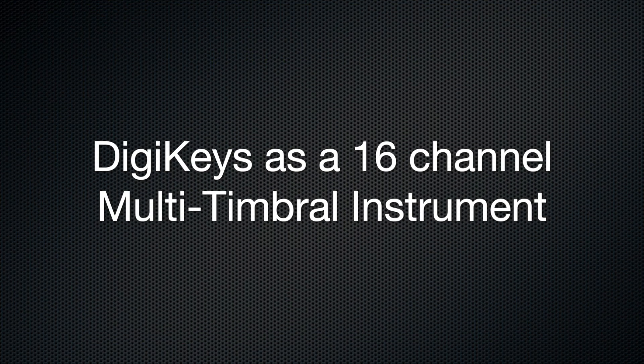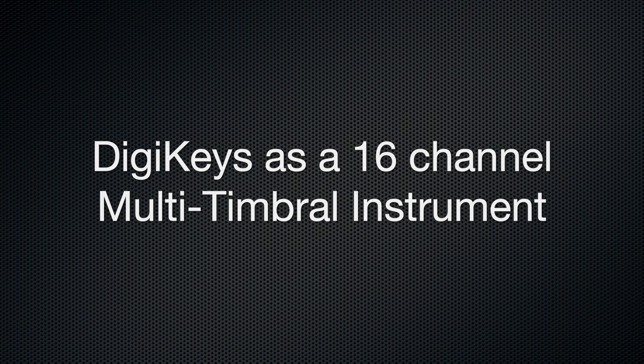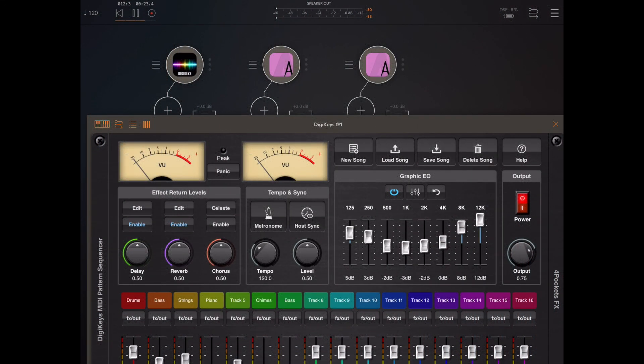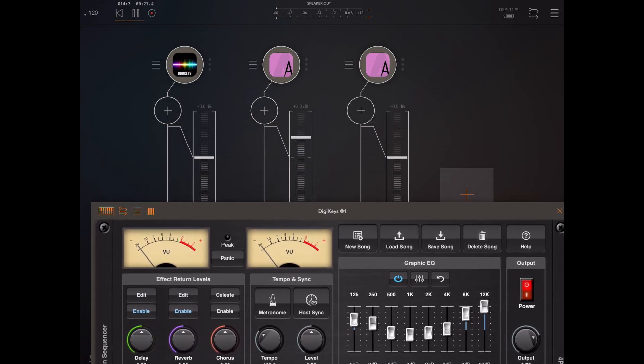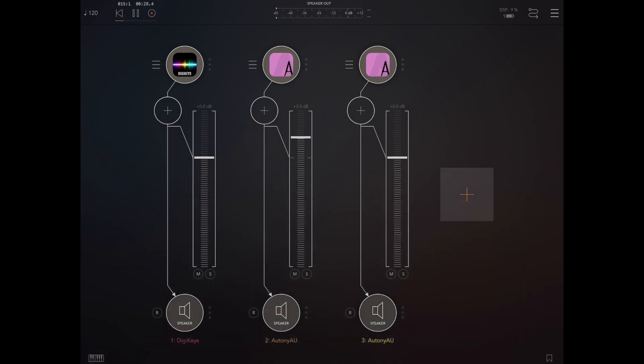Now finally I want to take a look at using DigiKeys as a multi-timbral instrument. So instead of it generating the MIDI, it's a sound source for the MIDI and AUM with its flexible routing will allow us to do that.